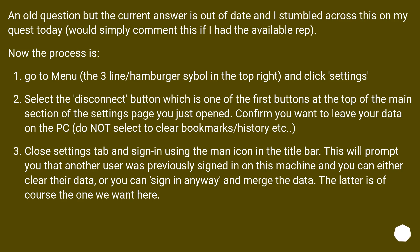Confirm you want to leave your data on the PC — do not select 'clear bookmarks/history etc.' Close the settings tab and sign in using the person icon in the title bar. This will prompt you that another user was previously signed in on this machine and you can either clear their data, or sign in anyway and merge the data. The latter is of course the one we want here. Hey presto, job complete.